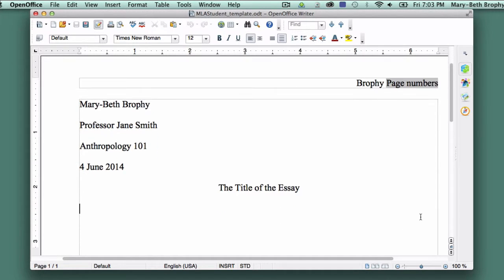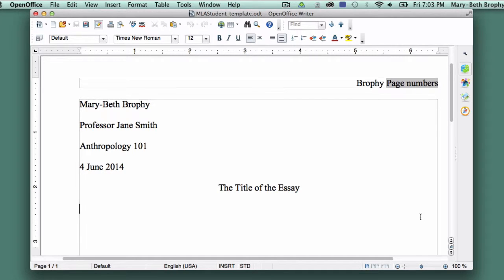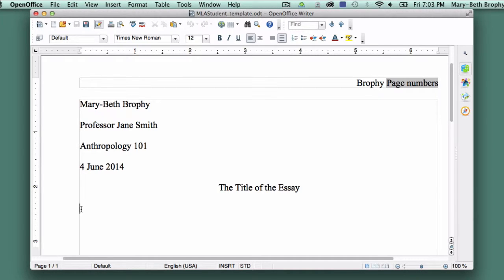At this point, your template has one page, which contains titling information and is where your essay will begin. We're going to add a second page, so start by placing your cursor somewhere on the main body of the page.